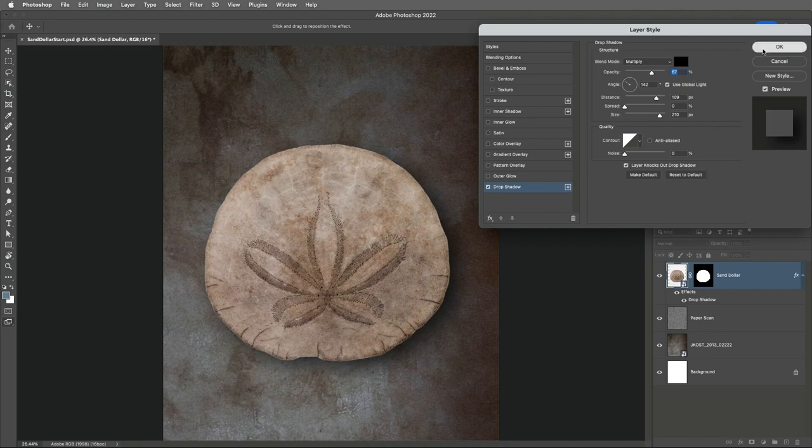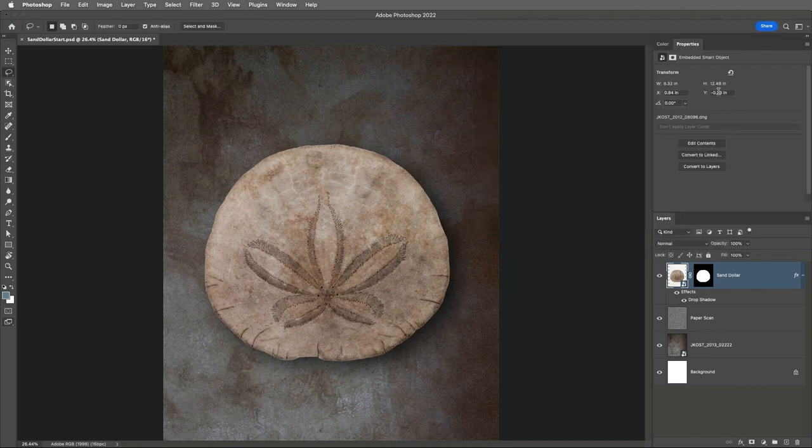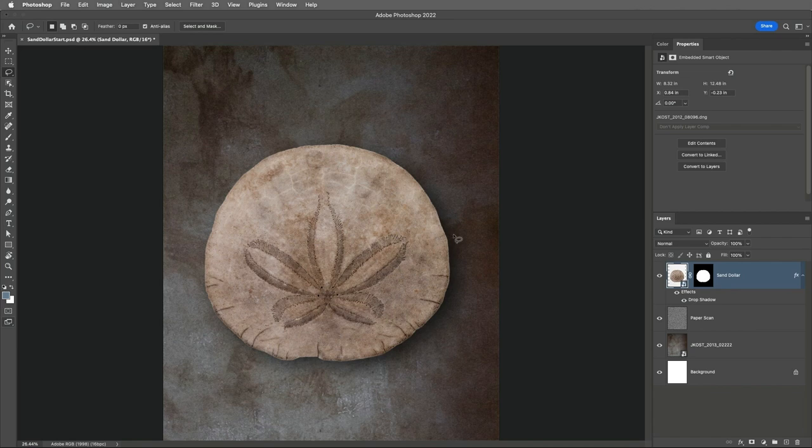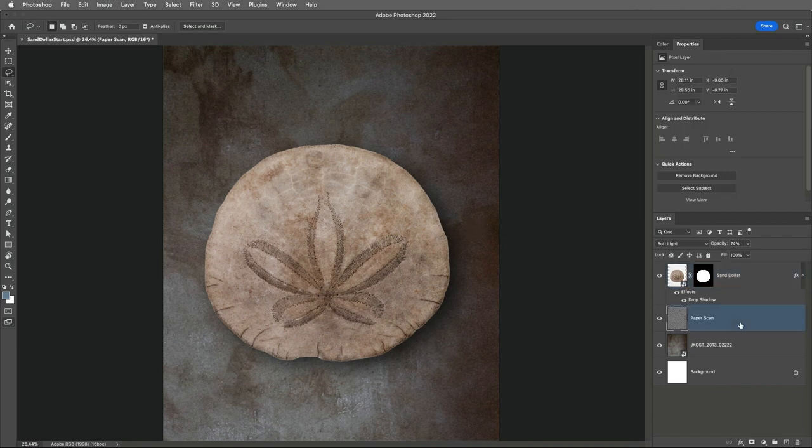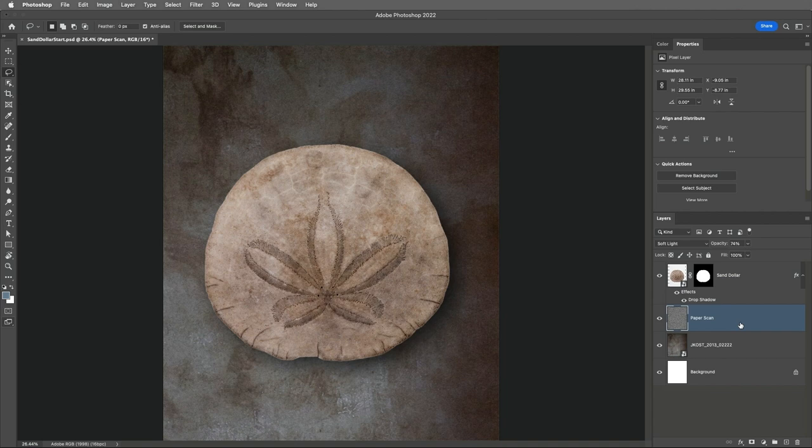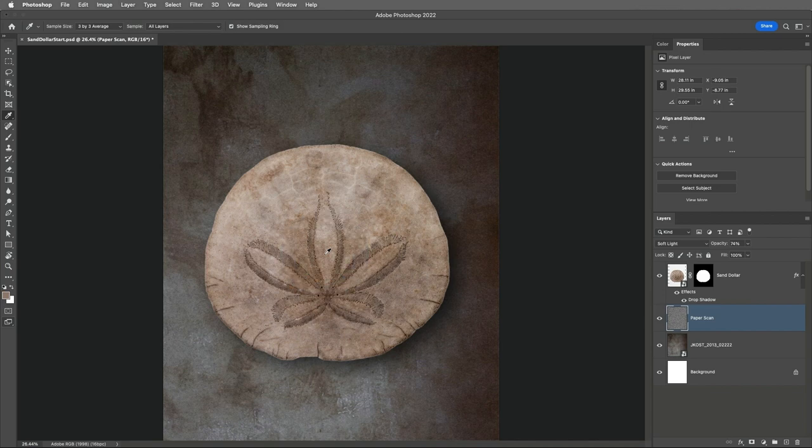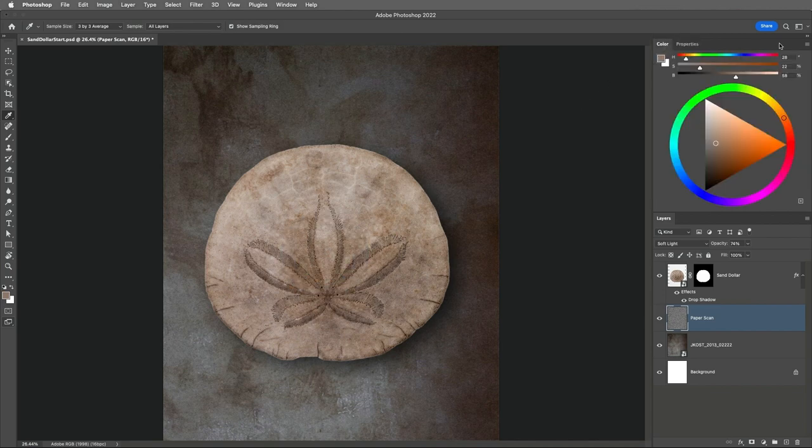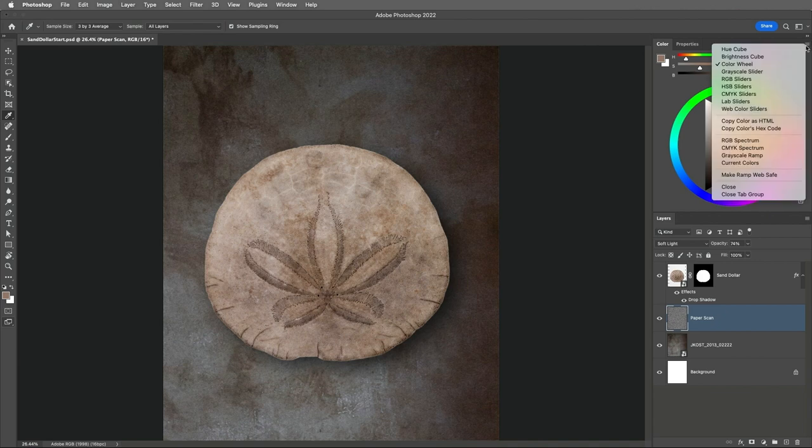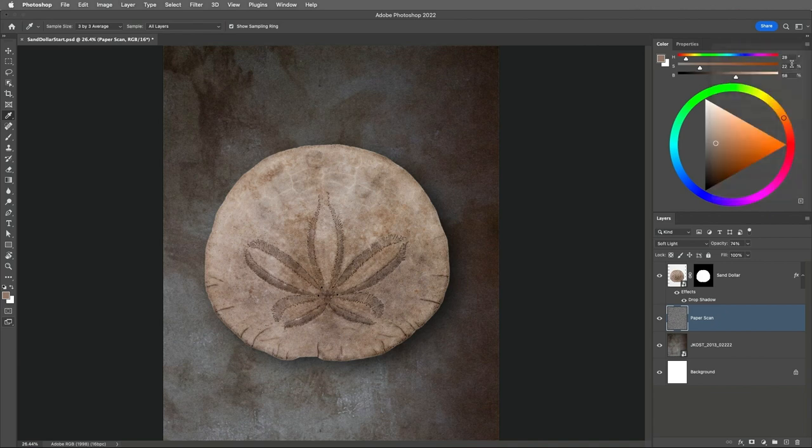Now to add even more separation between the sand dollar and this background wall and texture, I'll select the paper scan layer. Then tap I to select the eyedropper and select a brown color from the sand dollar. Then I'll use the Color panel set to Color Wheel in order to quickly select a color that's opposite of that brown on the color wheel.